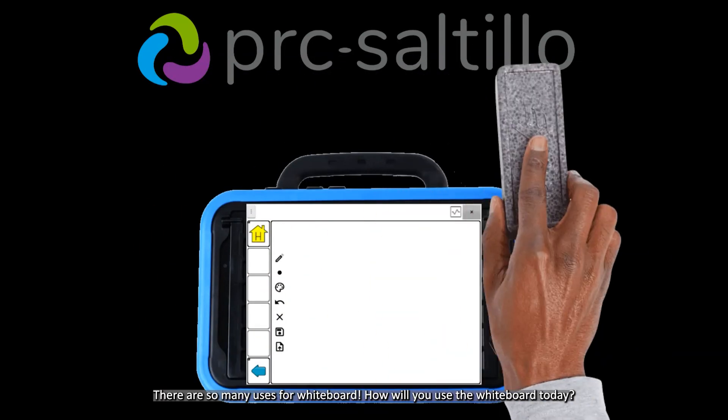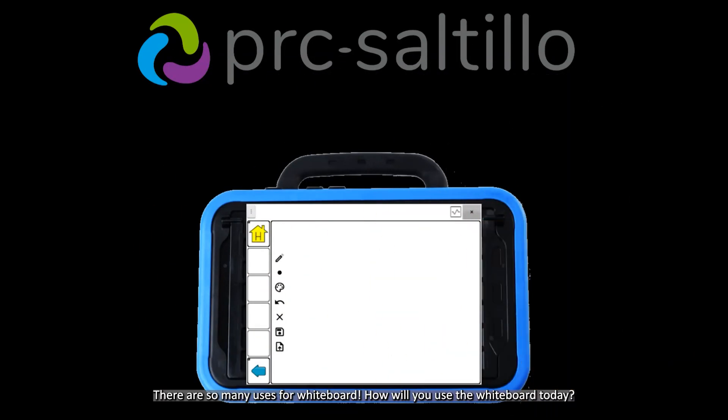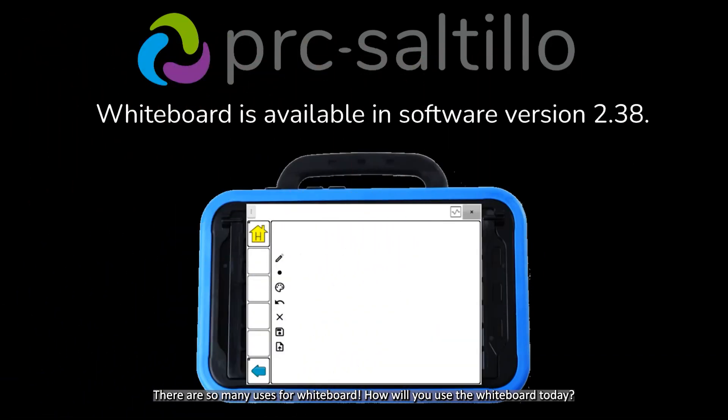There are so many uses for the whiteboard. How will you use the whiteboard today?